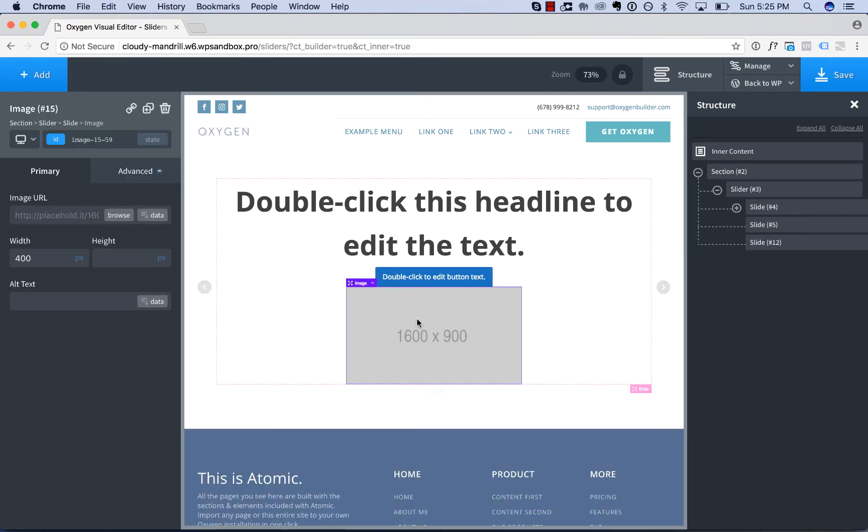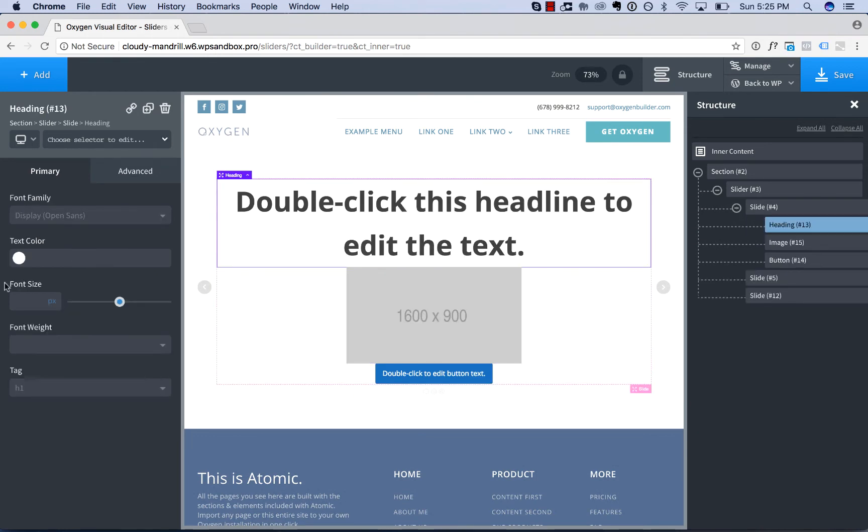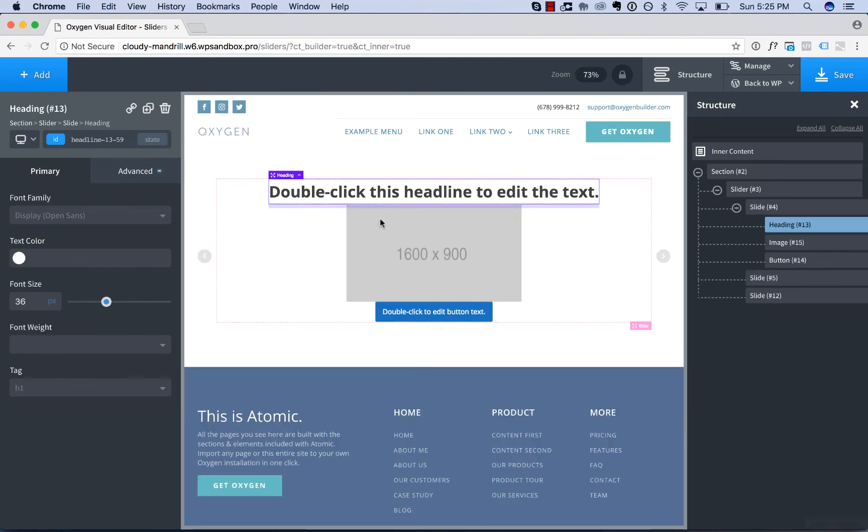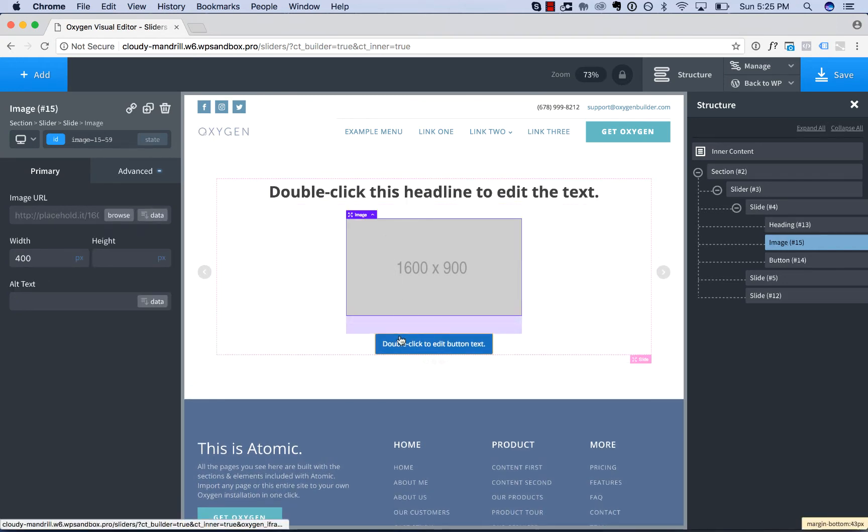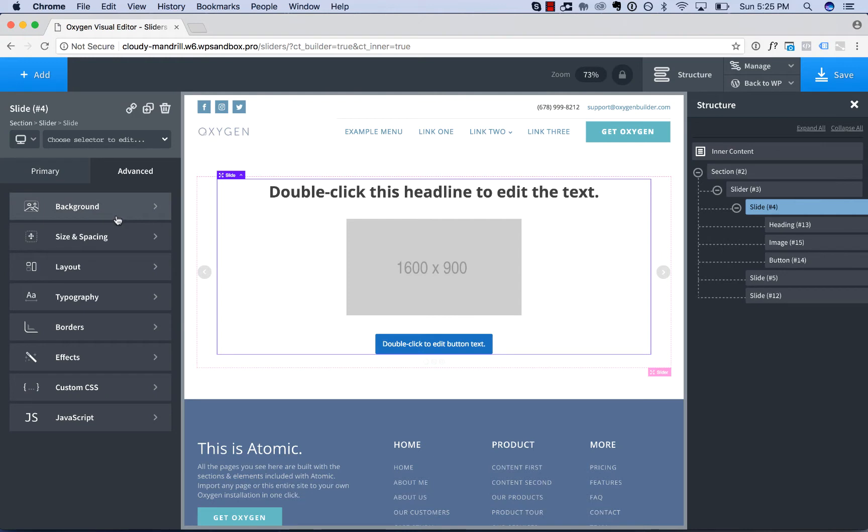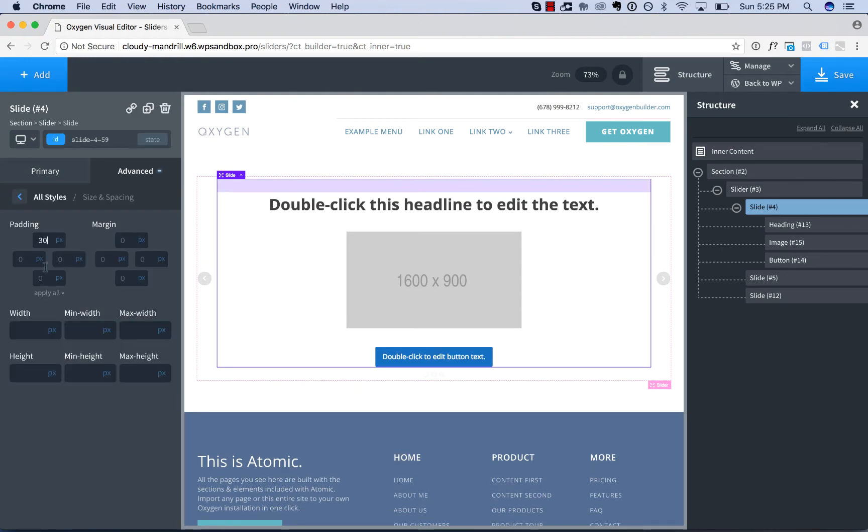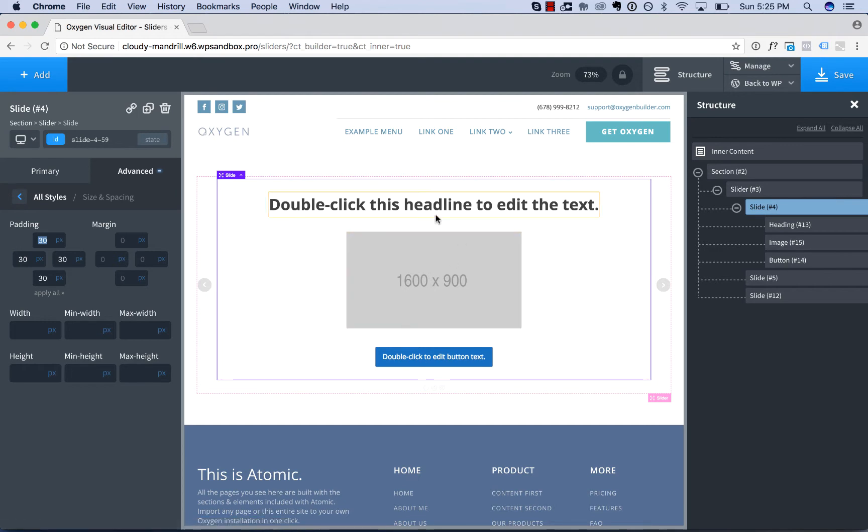Let's make this a little less tall. Let's adjust the styles a little bit. Let's adjust the spacing on the slide. Now I've designed my first slide.